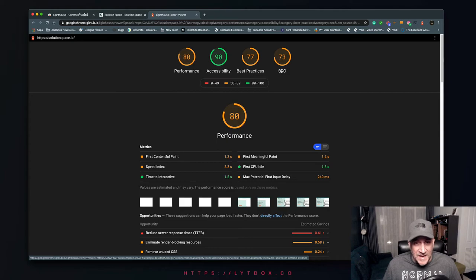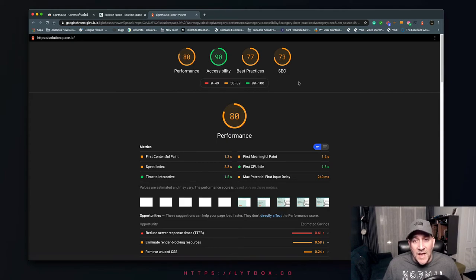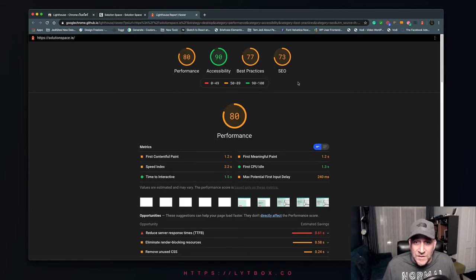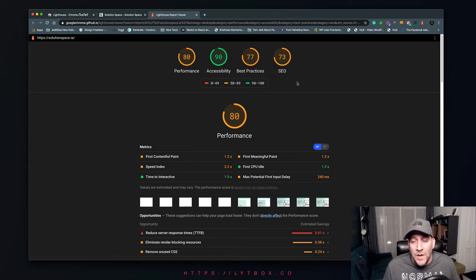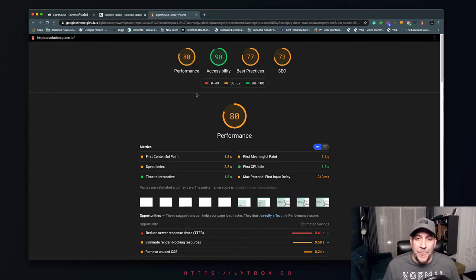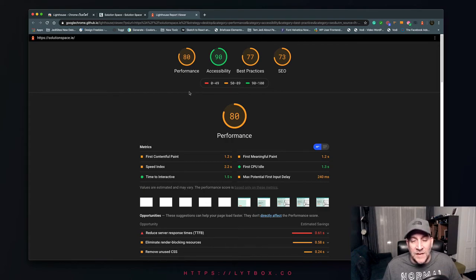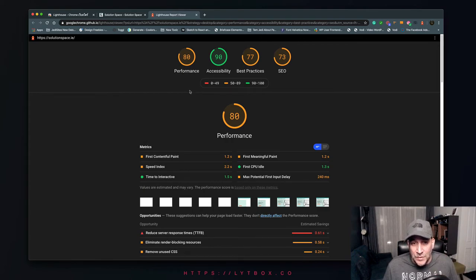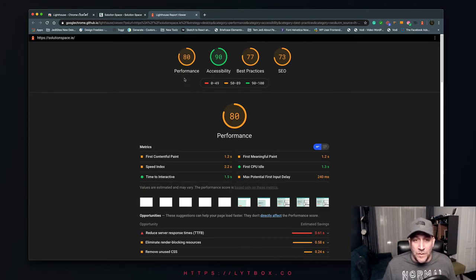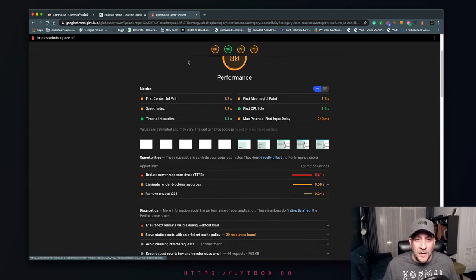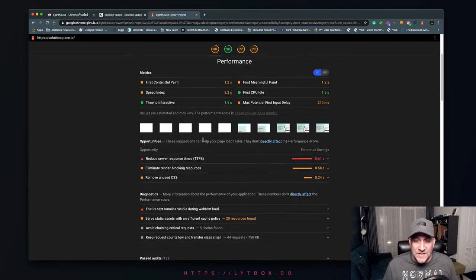Here's our report. It gives us our score for our performance, accessibility, best practices, and SEO. As you can see, there's a lot of work to do right here. It's not terrible but we got optimizing to do. What I love most about this is it breaks down everything and lets you know exactly what you need to do to get it to a 100 score. We'll go ahead and look at performance, for example.